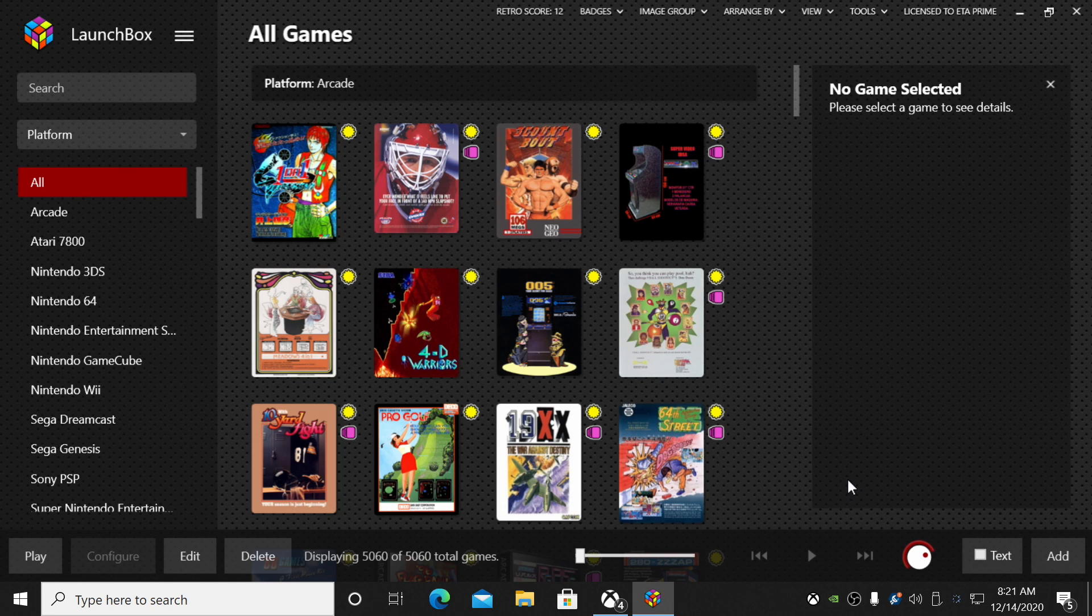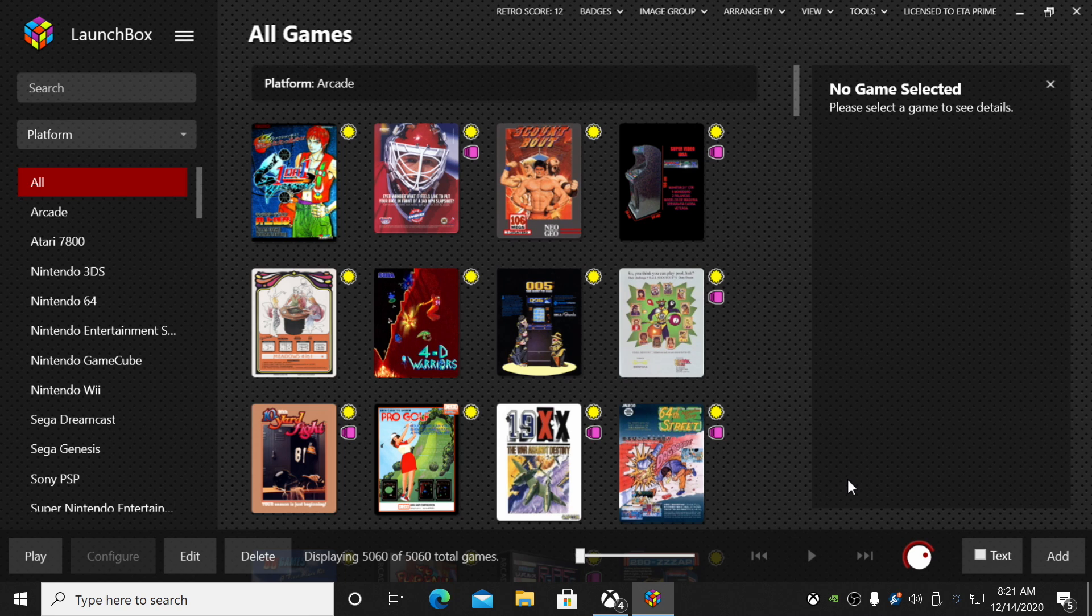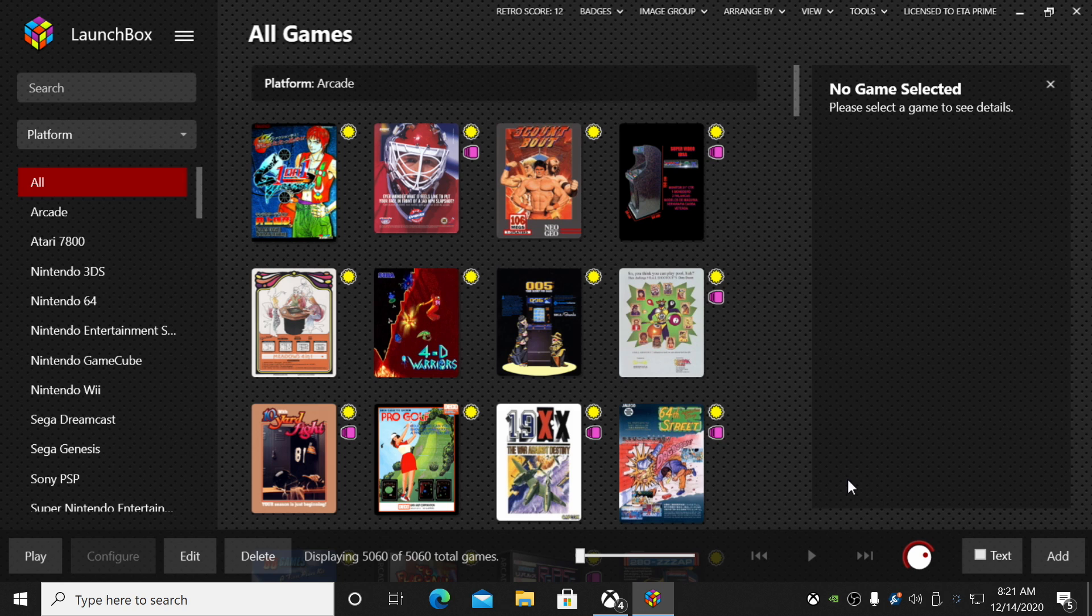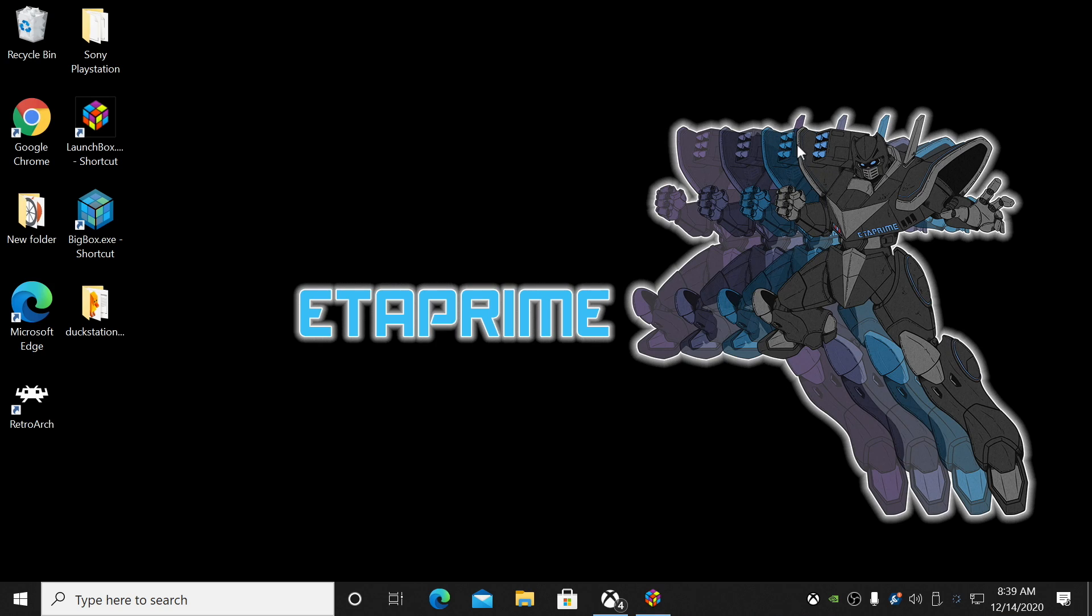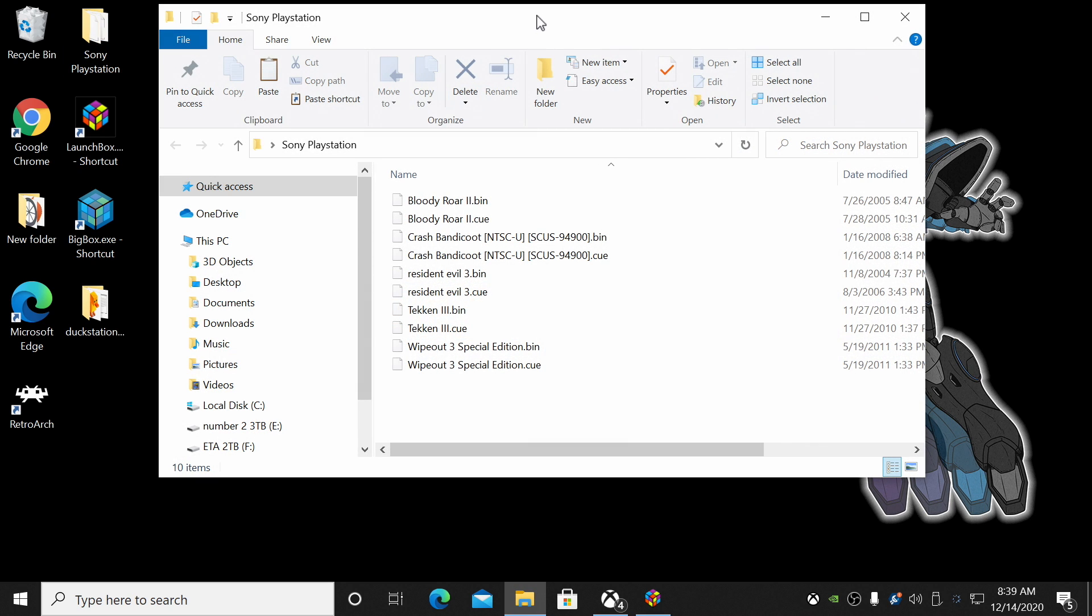Usually with most of the PS1 emulators we have right now, when we import our games into LaunchBox, it can read that CUE file and point it over to the BIN file and we'll be fine like that. But in order to get these games to run with the DuckStation emulator, we have to import our BIN files into LaunchBox.